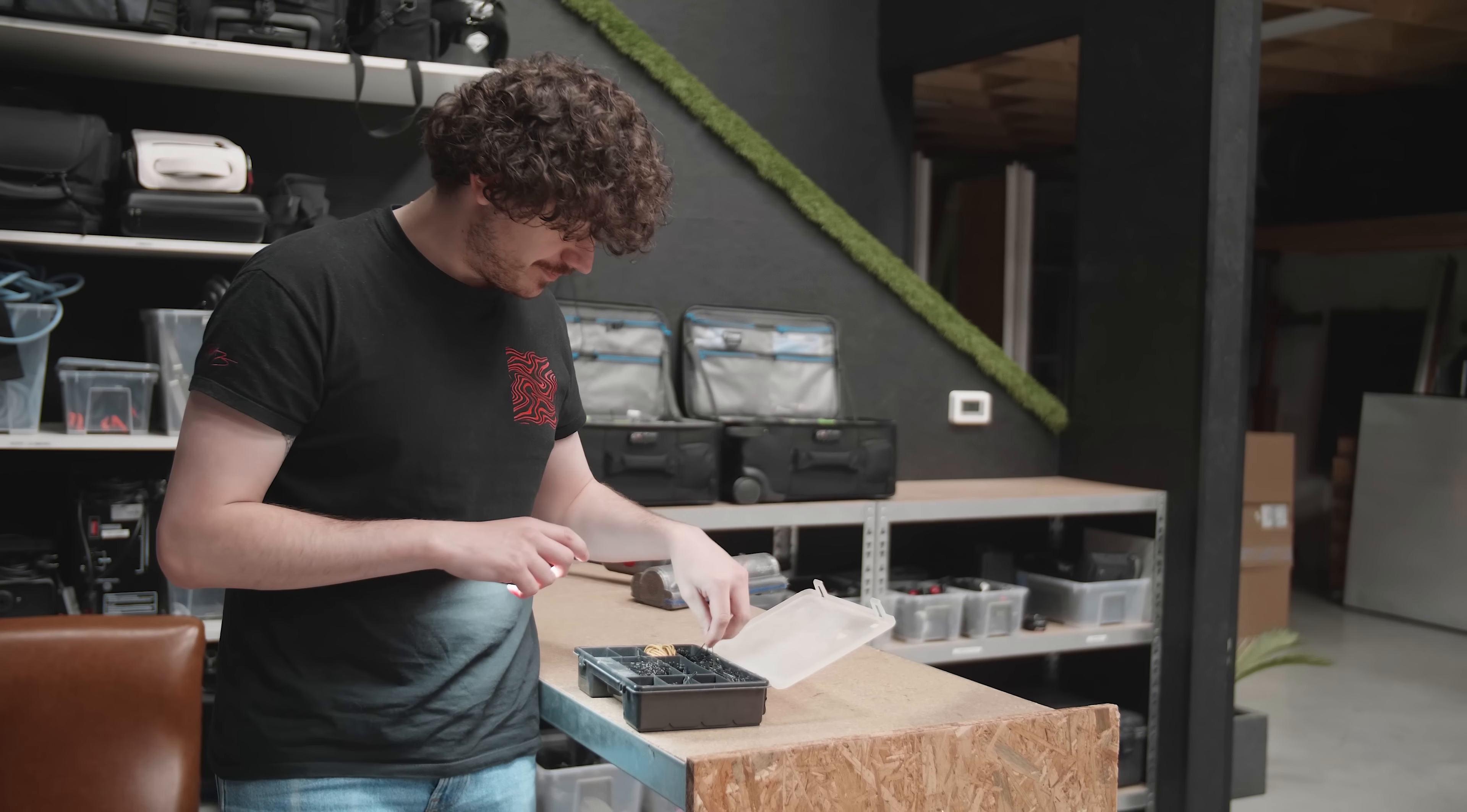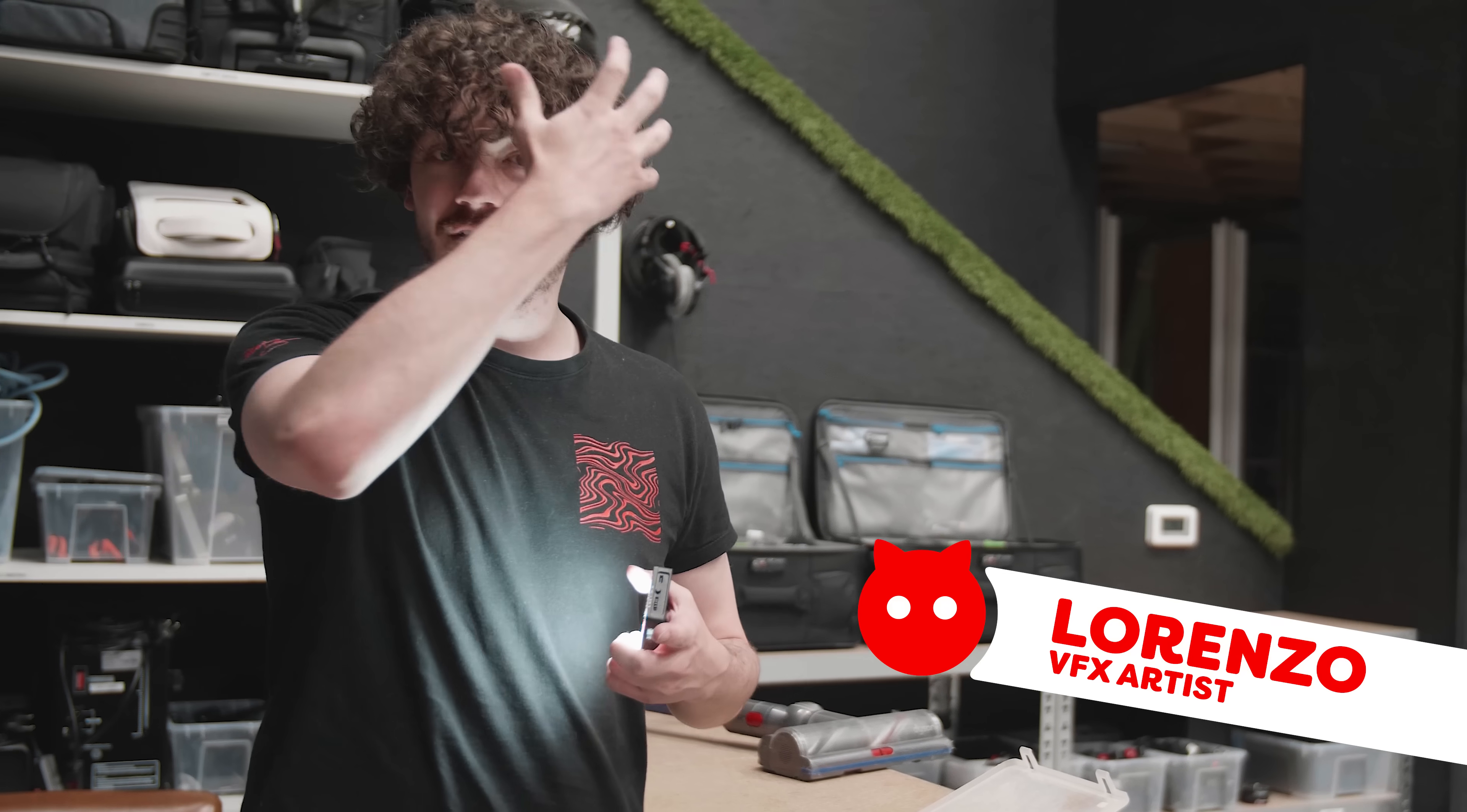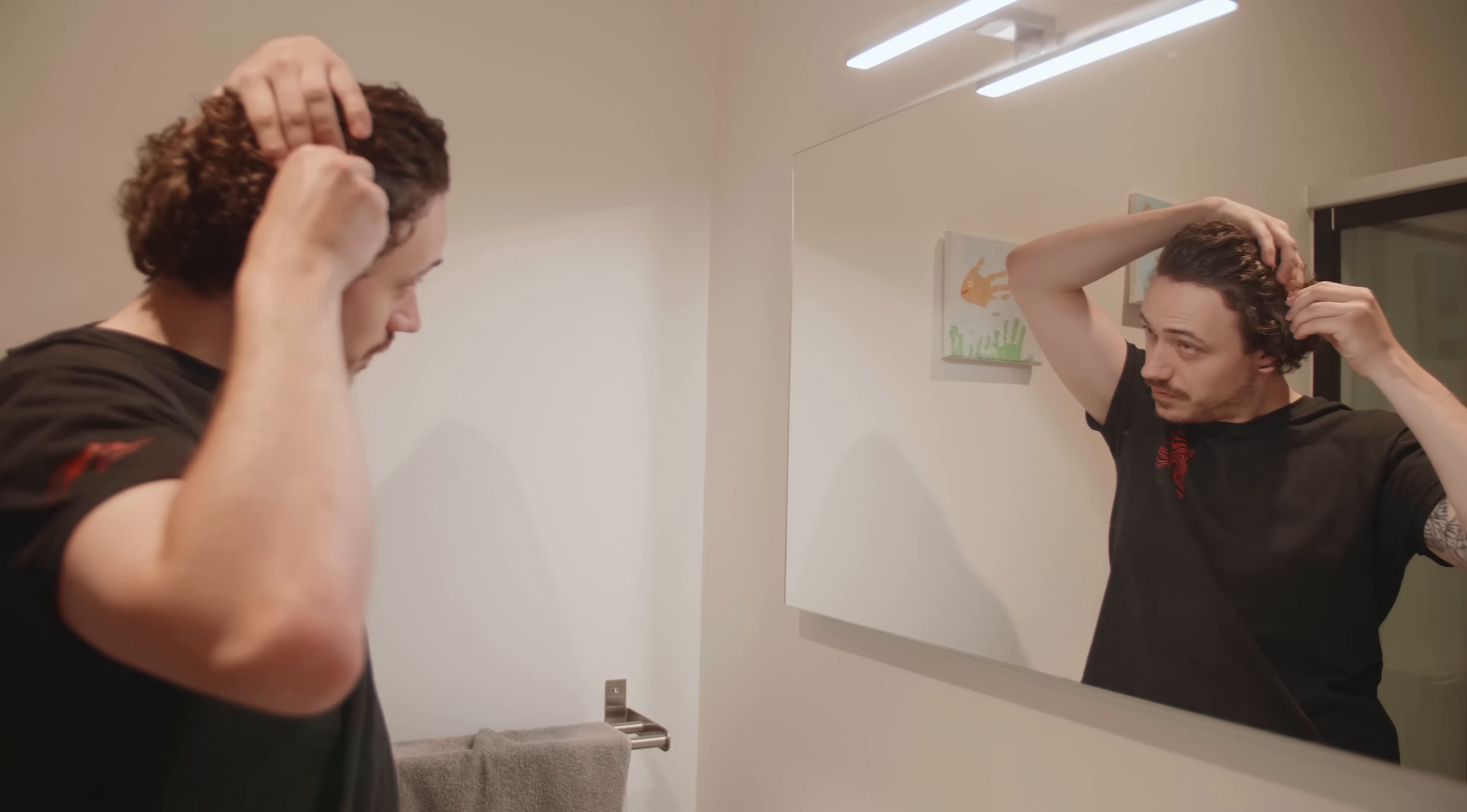So for the deepfake, we don't want to obstruct the face in any way. And since you can see my hair is pretty long and goes all in my face, I need to get it away. So bobby pins it is.